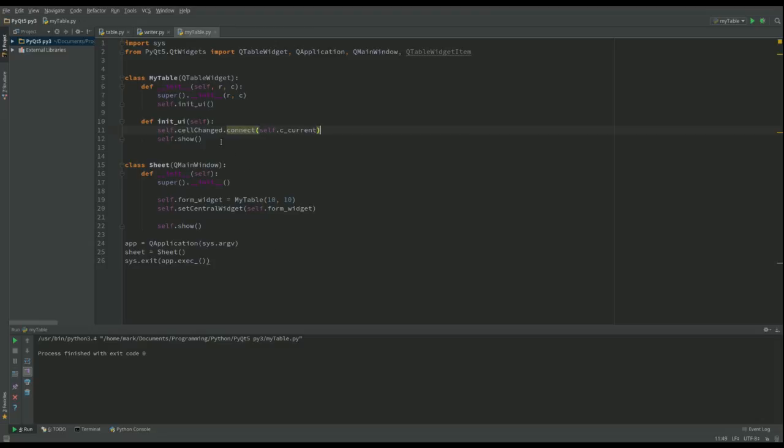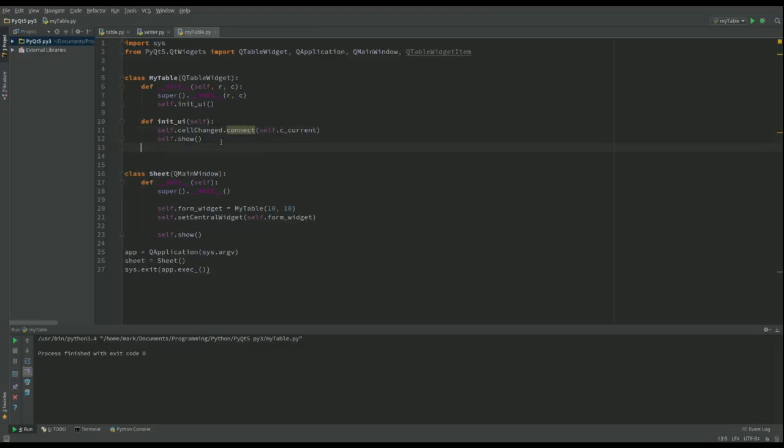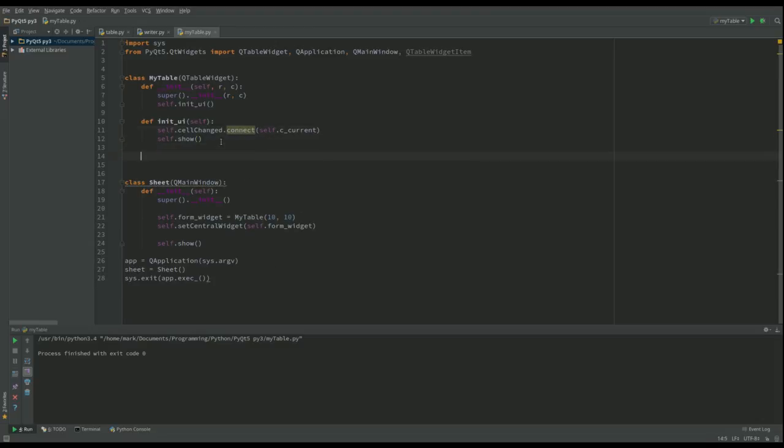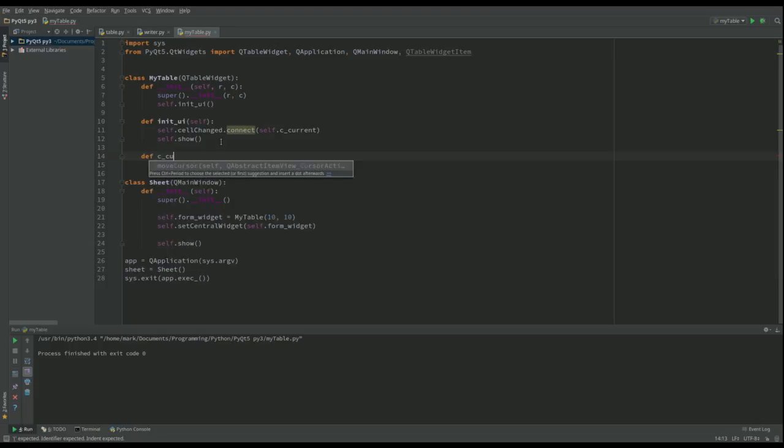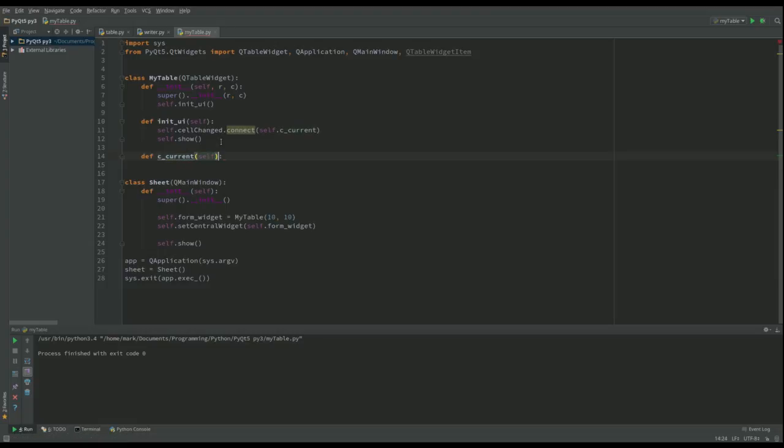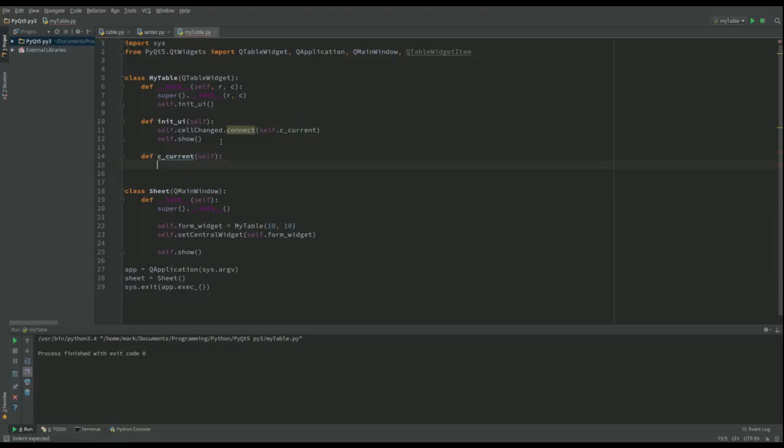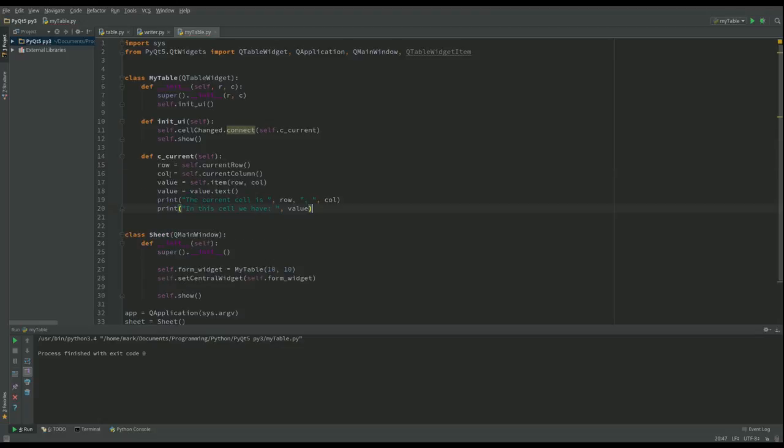So now what I need to do is define what happens when we change a cell. We're going to call this c_current and I'm going to get most of this from where I've got before. So let me just copy this function over and it will speed things up if I just explain to you what's going on.